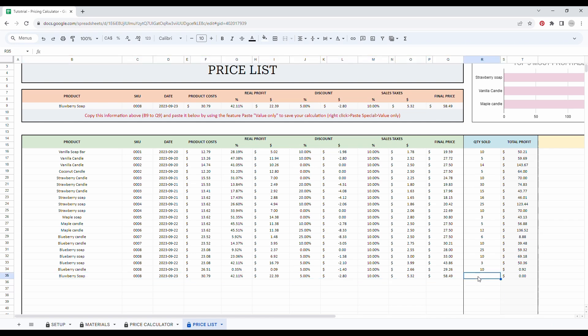And the total profit will be automatically updated. So let's say that I sold five units of this specific soap. I simply have to enter five here. And as you can see, the total profit just was calculated automatically.